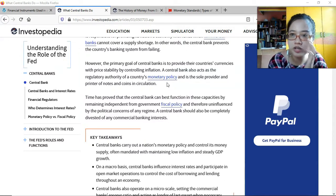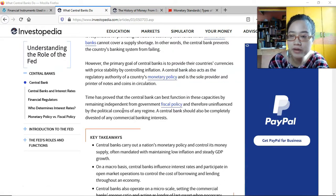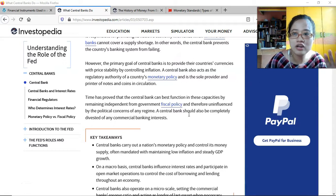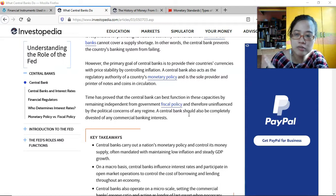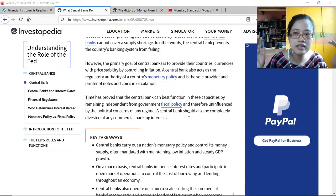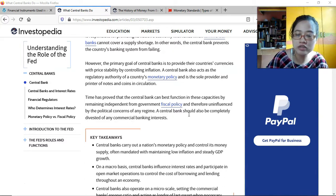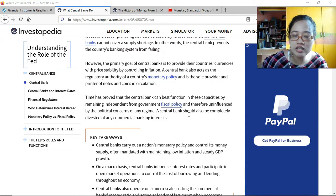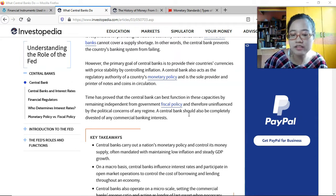The central bank can best function by remaining independent from government fiscal policy. Fiscal policy and monetary policy are run by two different parties. The central bank is responsible for monetary policy, and the government is responsible for fiscal policy. Although here in the Philippines the central bank is under the DOF and the office of the president, the idea is that it acts independently. Members of the monetary board are appointed by the president, but they aim to be independent.